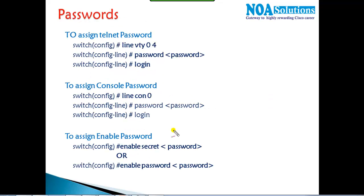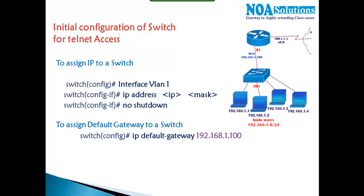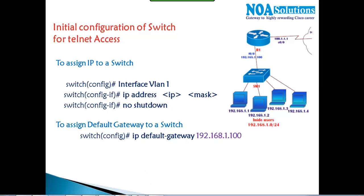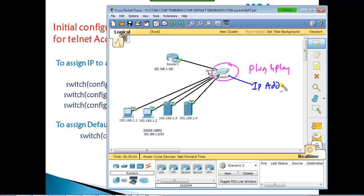In configuration mode we can assign VTY passwords, console passwords, auxiliary passwords, and enable/enable secret passwords — same as routers. We can also assign an IP address to the switch for management purposes. In basic classes we didn't configure anything on the switch since it's plug and play, but in production networks every switch will have an IP address from the same network being used.